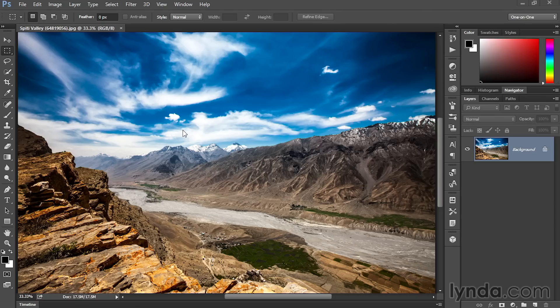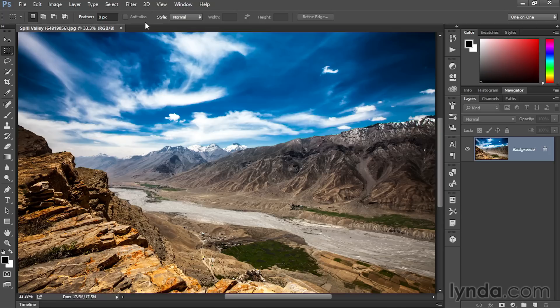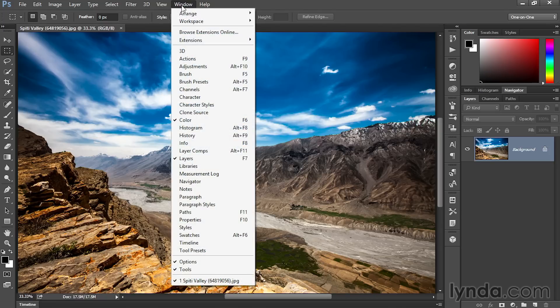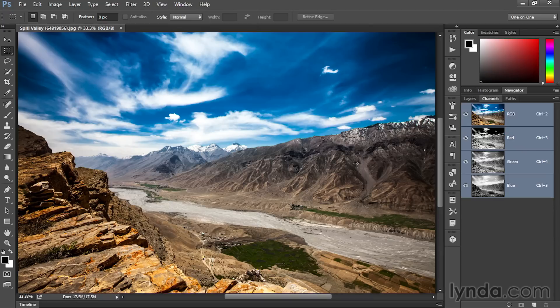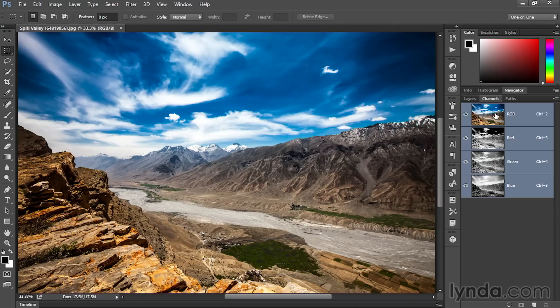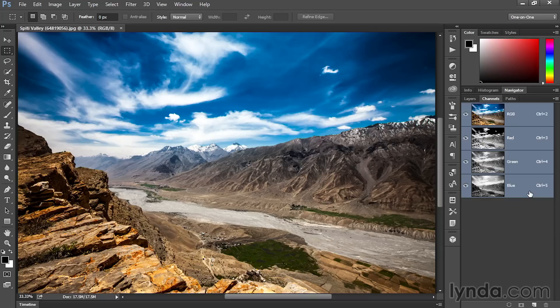Basically just about all the images you run into are RGB images because that's how they're captured by digital cameras in the first place. To get a sense of what's going on with RGB, and incidentally, RGB stands for red, green, and blue, I'm going to go to the Window menu and choose the Channels command to switch over to the Channels panel so that we can see this RGB image is made up of a red channel, a green channel, and a blue channel.